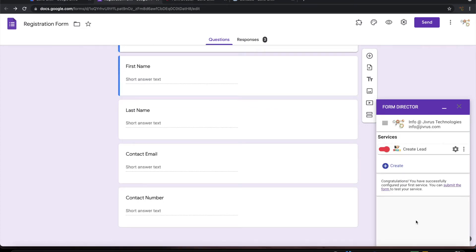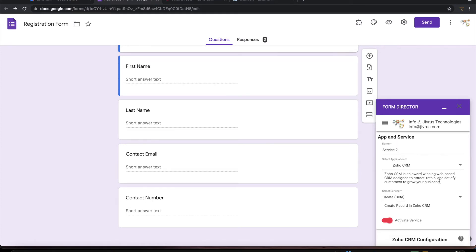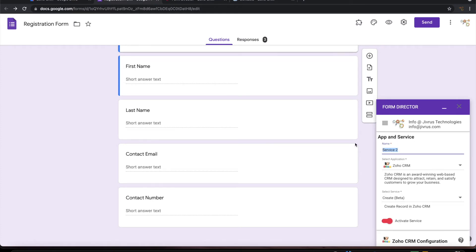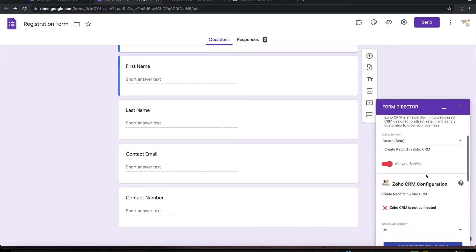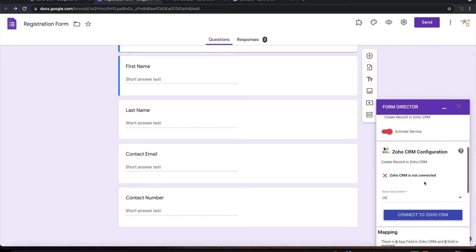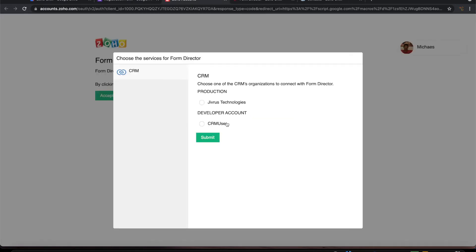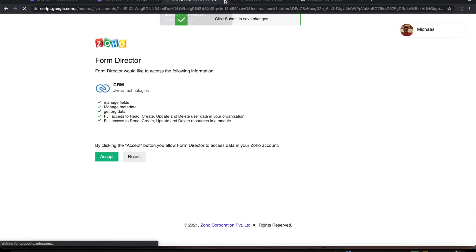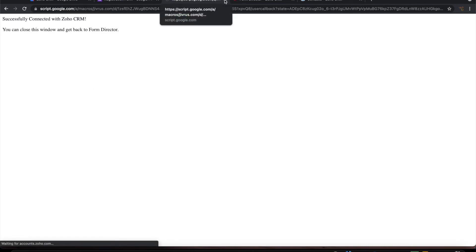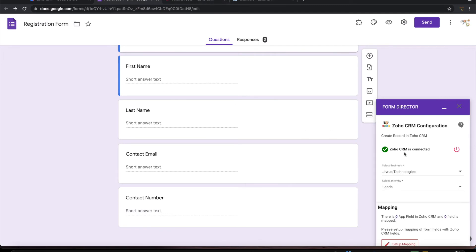Let me create one more service. Let me choose Zoho CRM. Let me call the service create contact. Connect with Zoho CRM, choose the company, accept it. Connected.